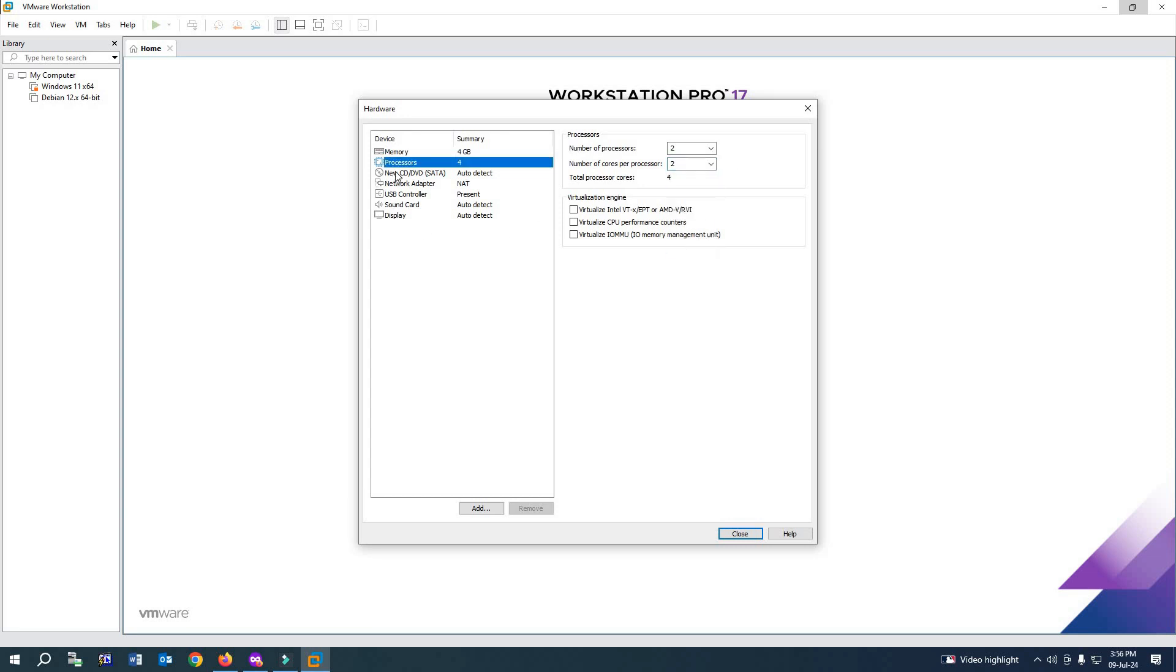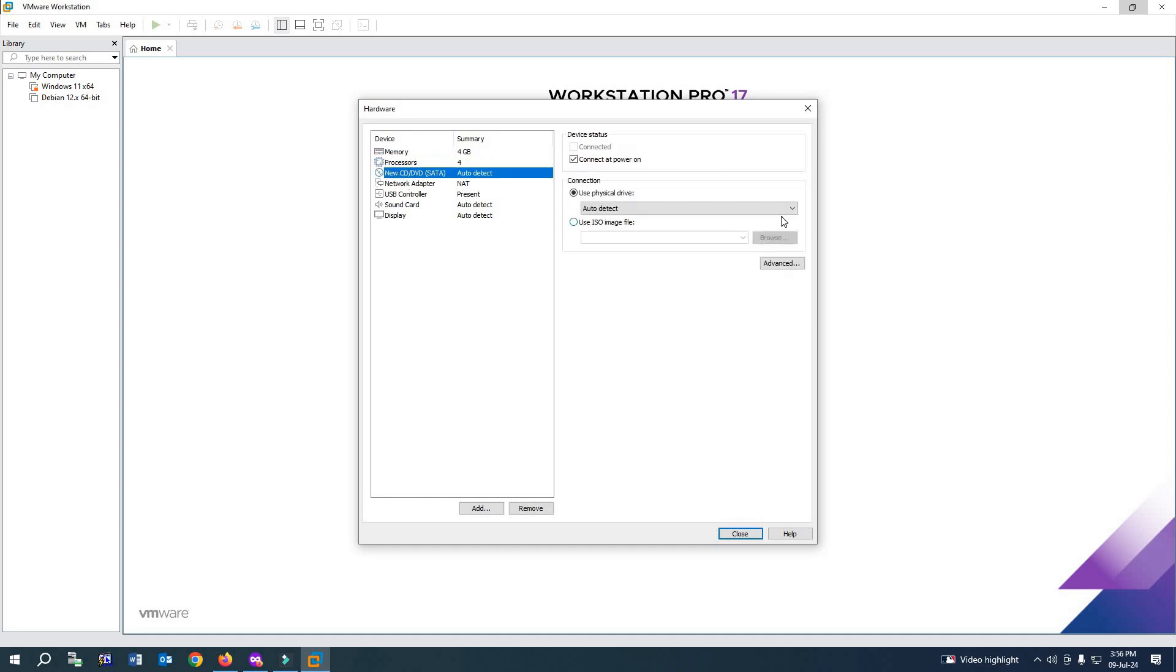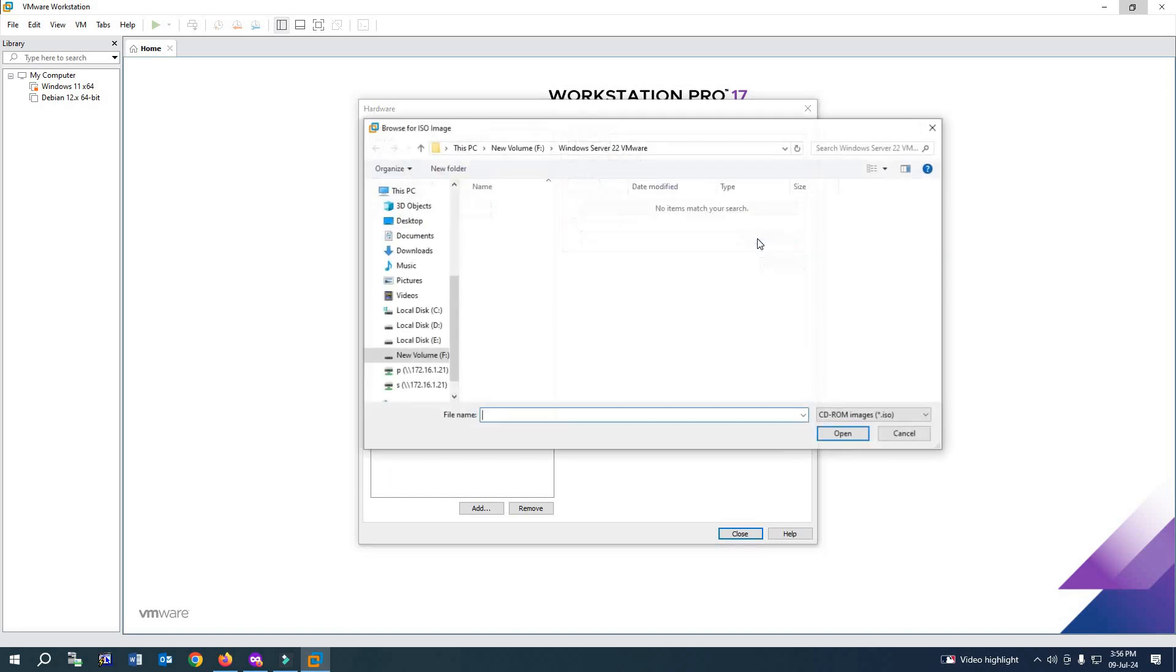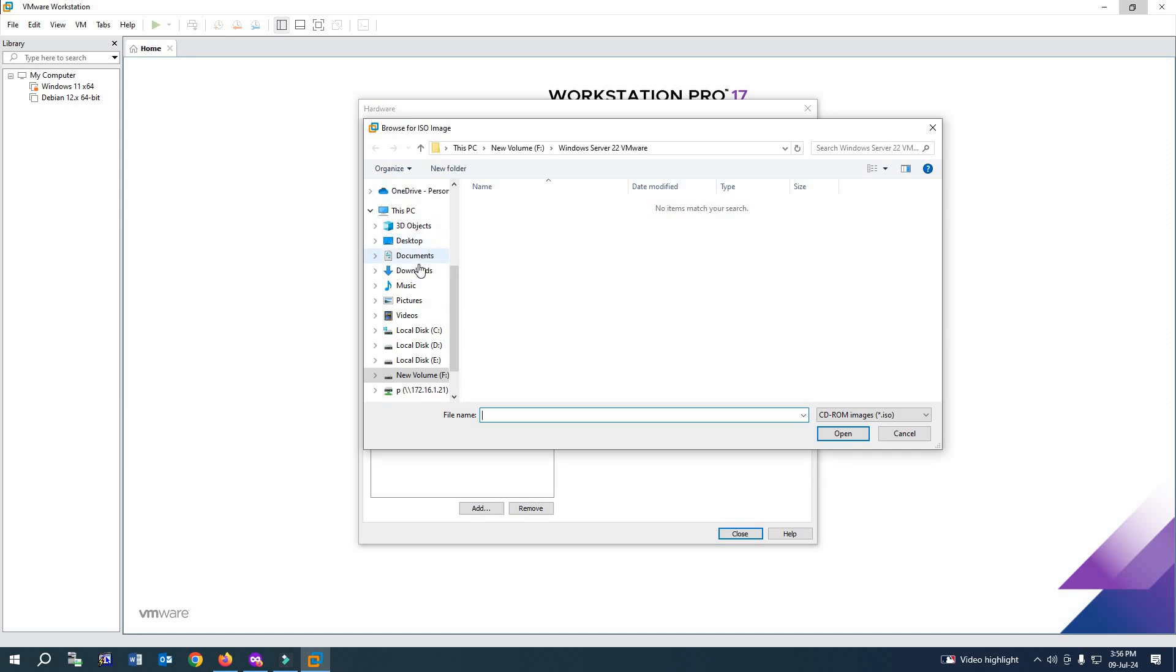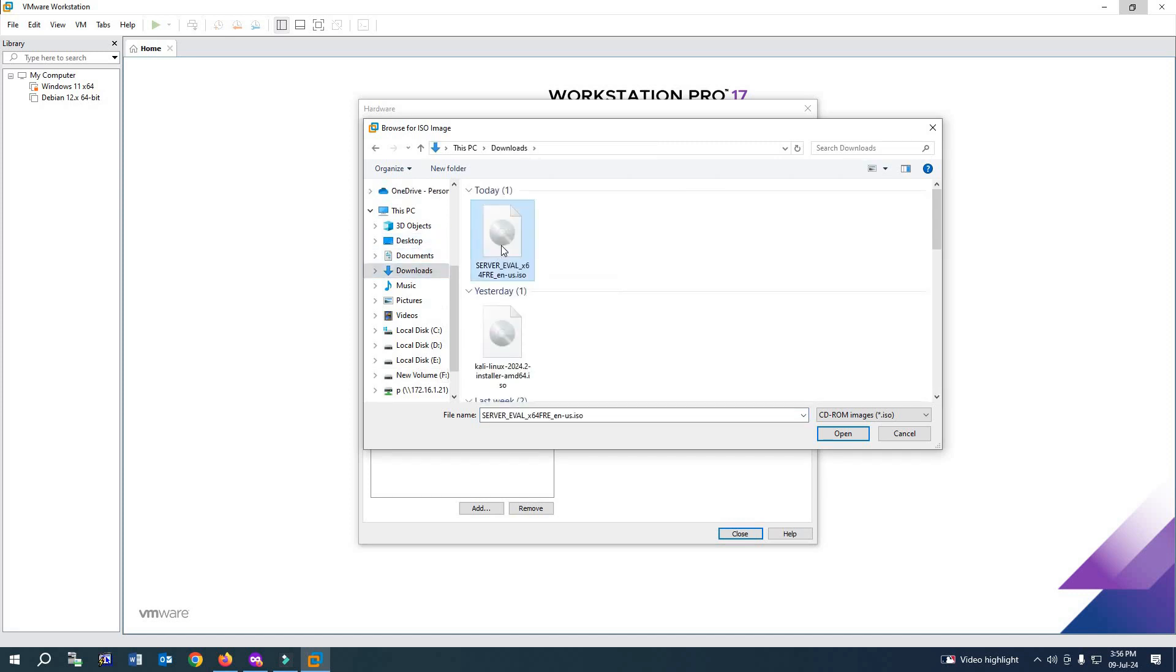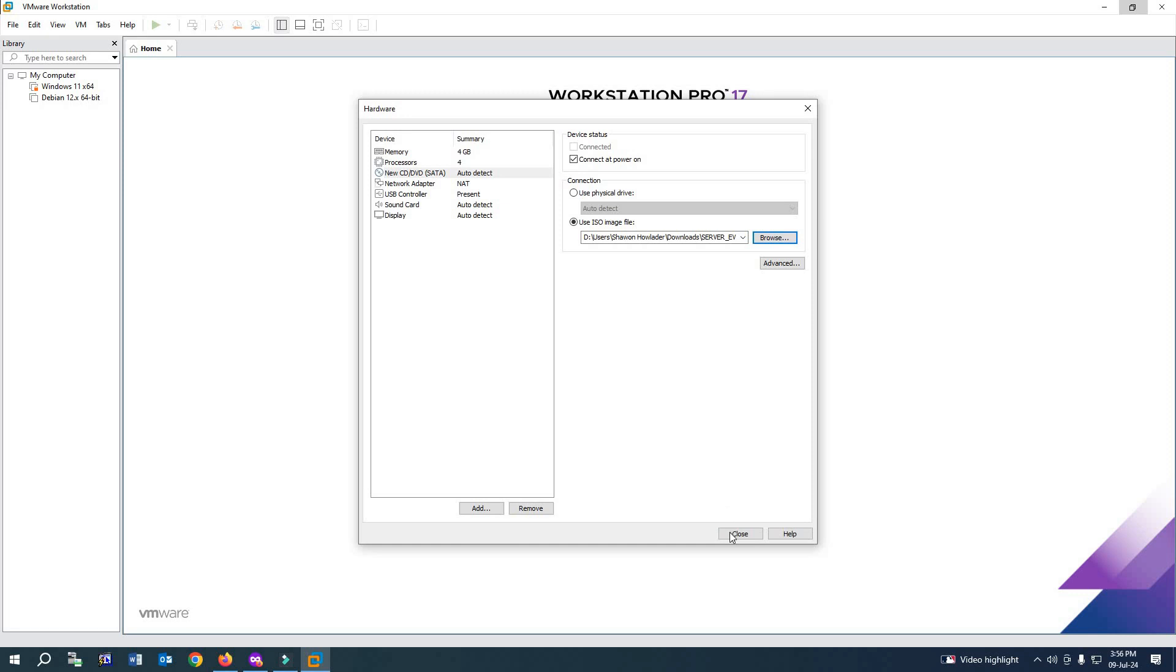After selecting it, I will add the ISO file here. Click on CD/DVD. From here, select 'Use ISO file' and click Browse. Go to Downloads where we kept the ISO file. Select it and close.